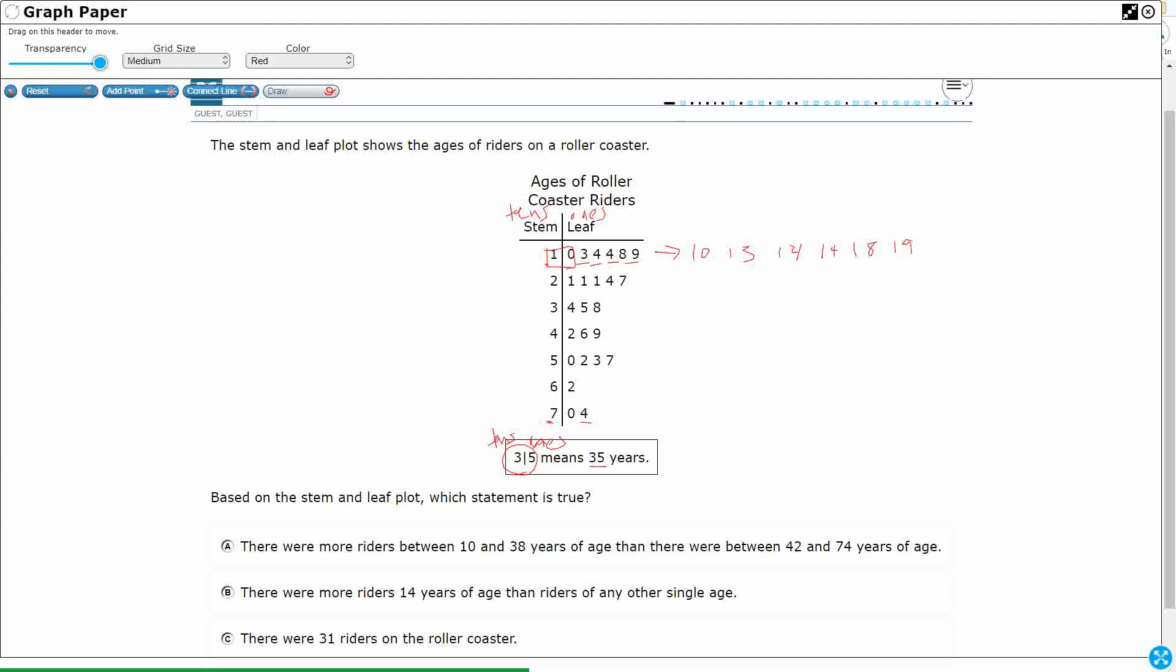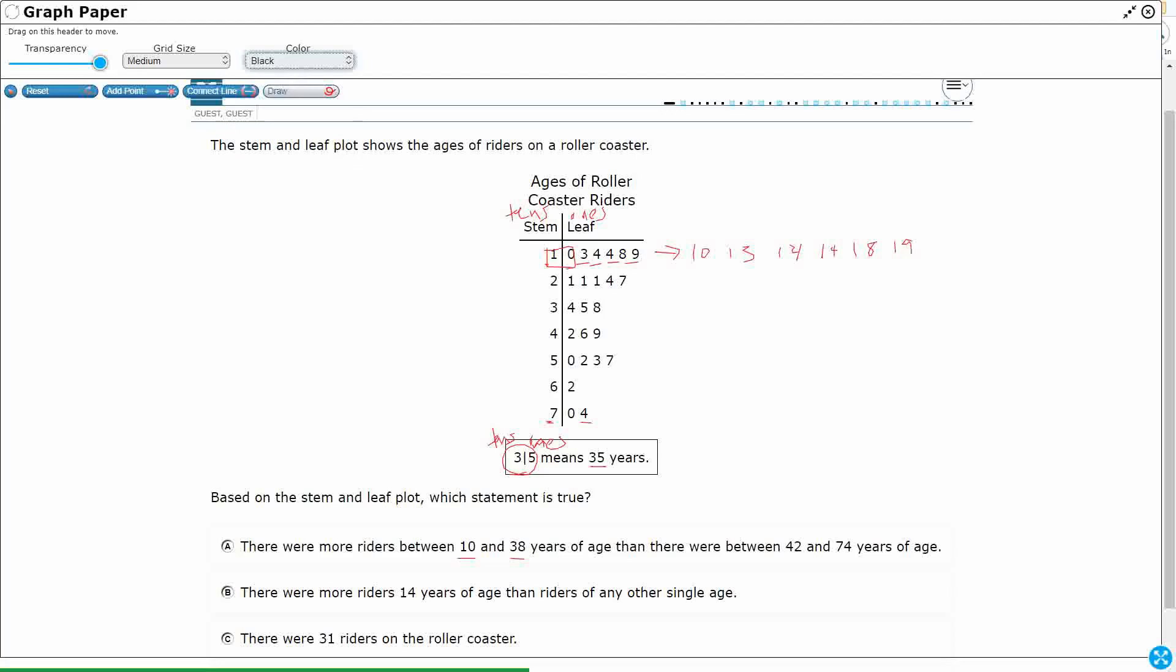There were more riders between ten and thirty-eight than there were between forty-two and seventy-four. Okay, so let's figure out between ten and thirty-eight. So we're going to include those. So between ten and thirty-eight, I've got one, two, three, four, five, six, seven, eight, nine, ten, eleven, twelve, thirteen, fourteen.